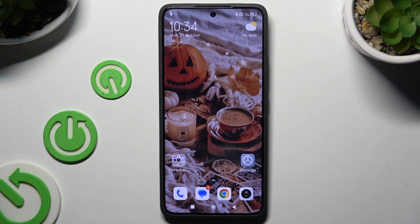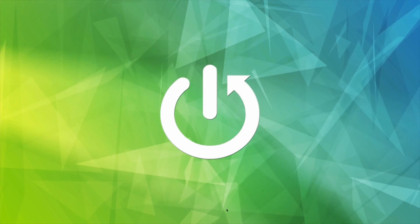In front of me is the Xiaomi 13T Pro, and today I would like to show you how you can clone apps.